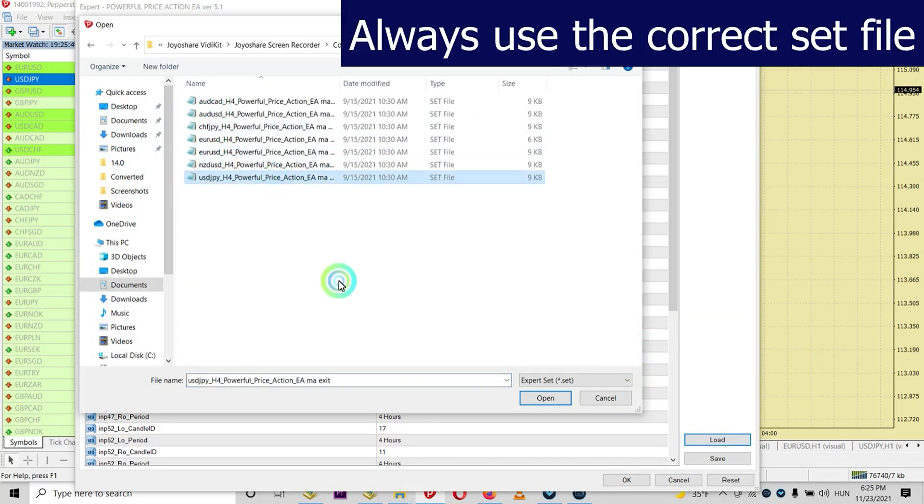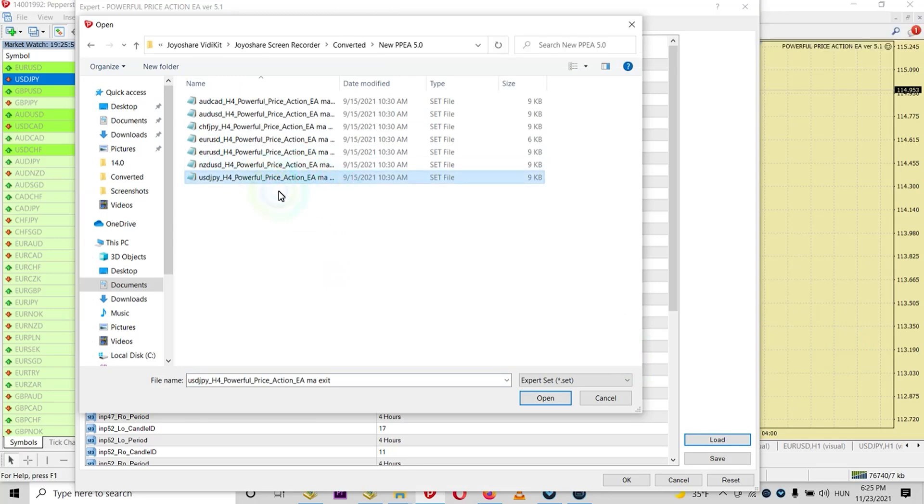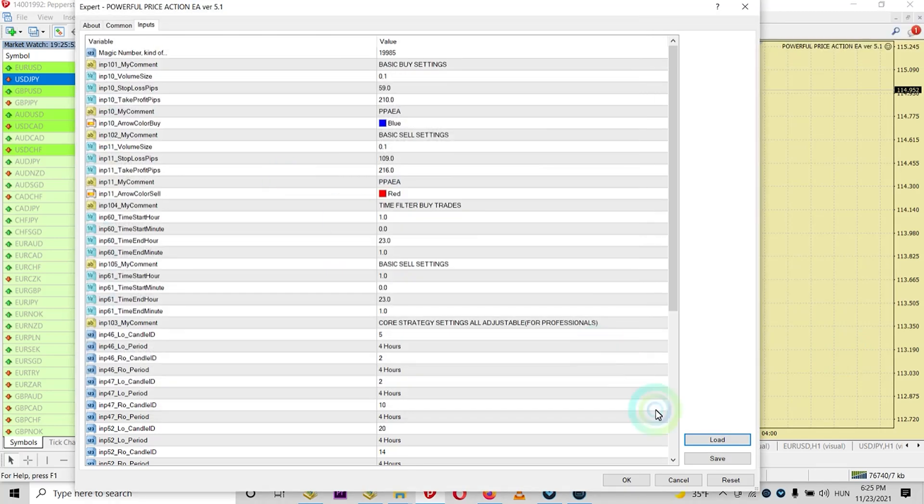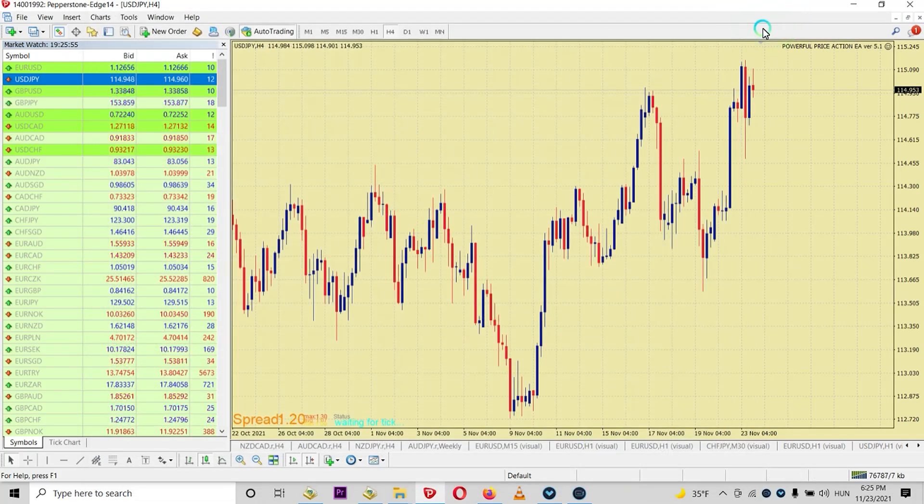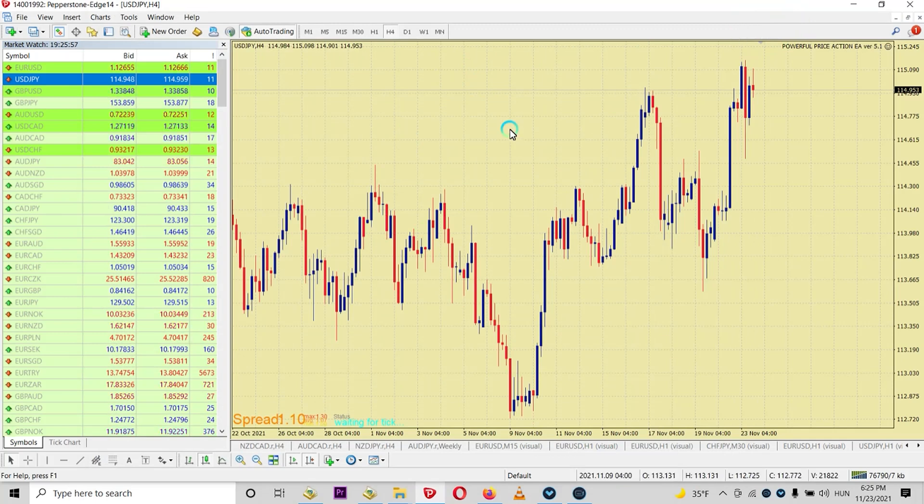So don't use one set file for every currency because you will have a EURUSD one set. And this is how you use a set file in the fastest way possible. Ciao.